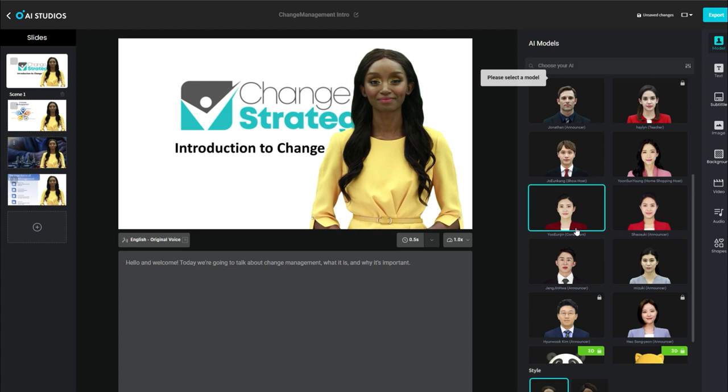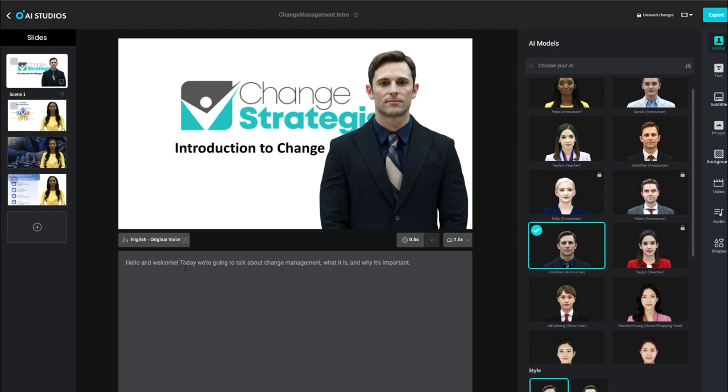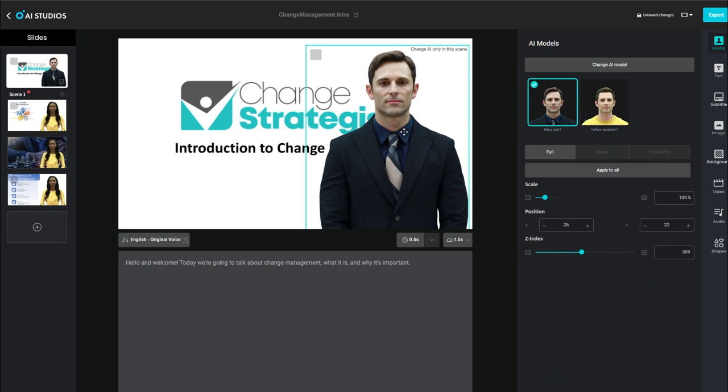Test it out. Make sure that you're happy with the text that you've written. Make any adjustments. And this is where, for example, if you've got a title slide, you're going to want to hide the presenter on this first slide.